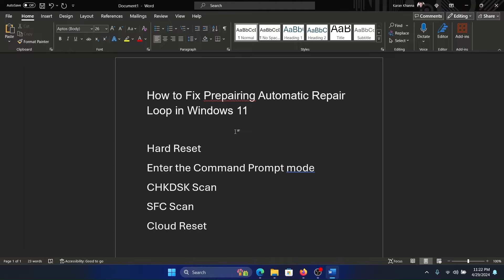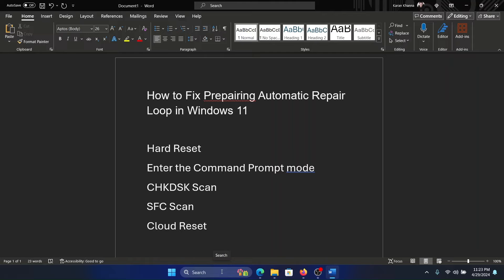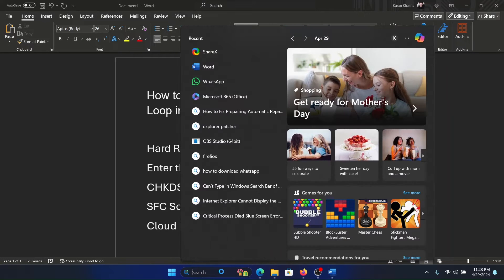But if it doesn't, then try to enter the Advanced Options mode and enter the Command Prompt mode. It's on the Advanced Options screen itself. And then in the Command Prompt mode, here's what you have to do.